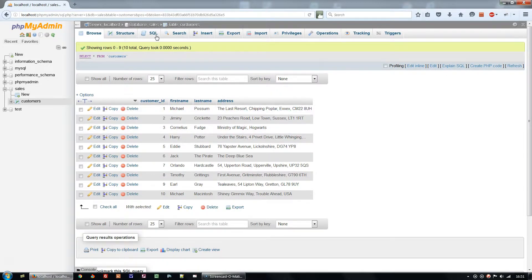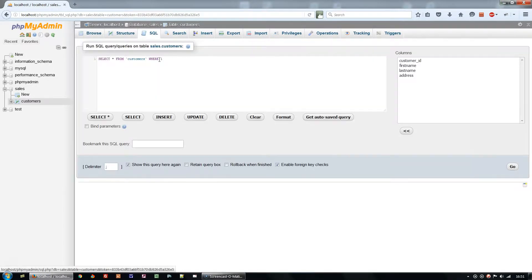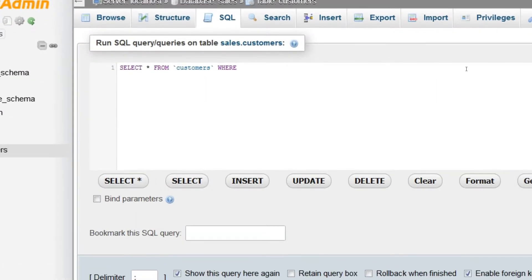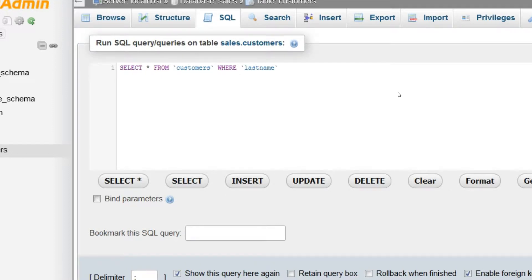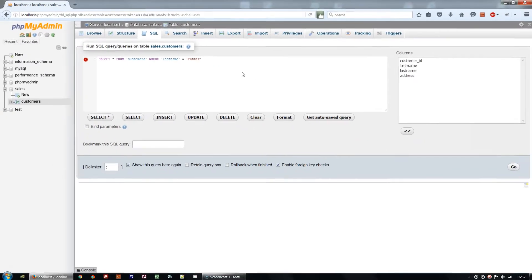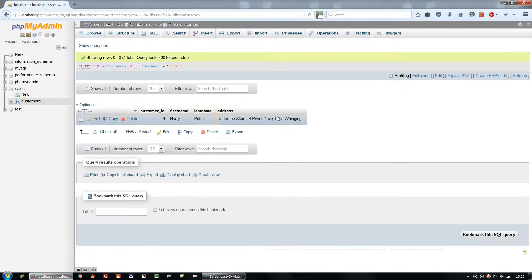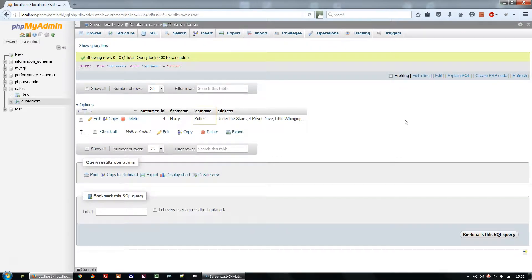We do this by adding a WHERE clause to the query. Select star from customers WHERE last name equals Potter. We'll select the one record in my dataset WHERE last name equals Potter.